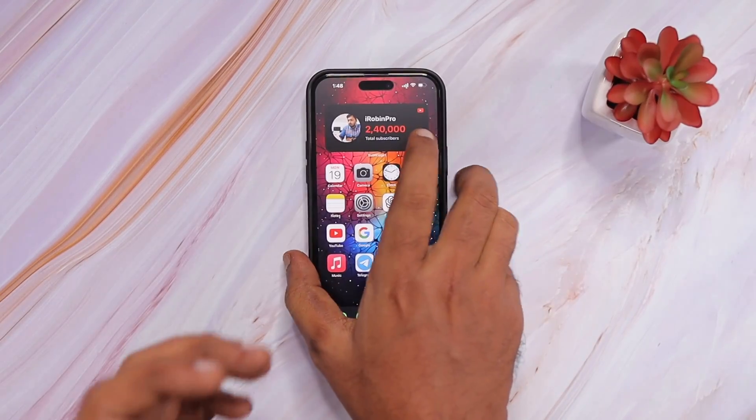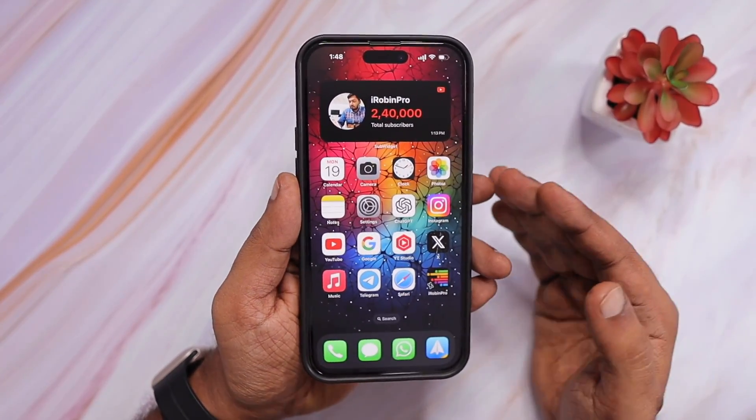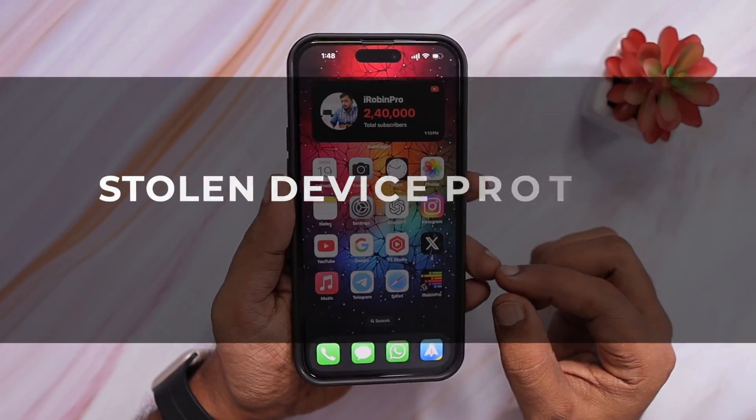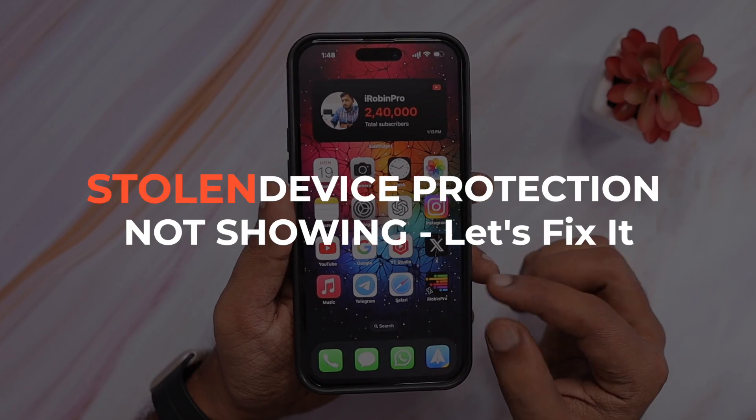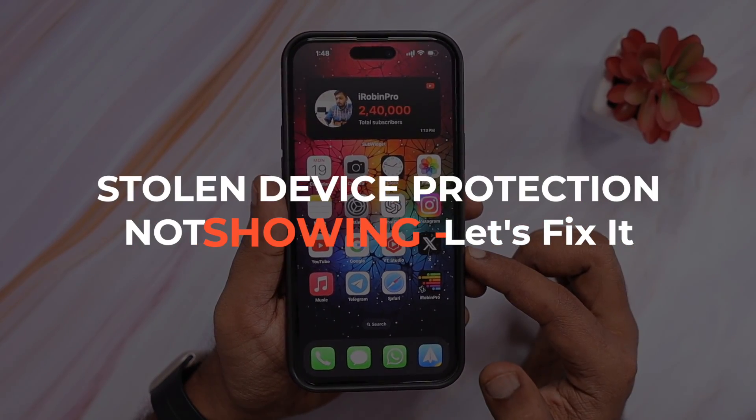Hey guys, how are you doing? In this episode, we are going to see how to fix the Stolen Device Protection feature not showing on your iPhone.